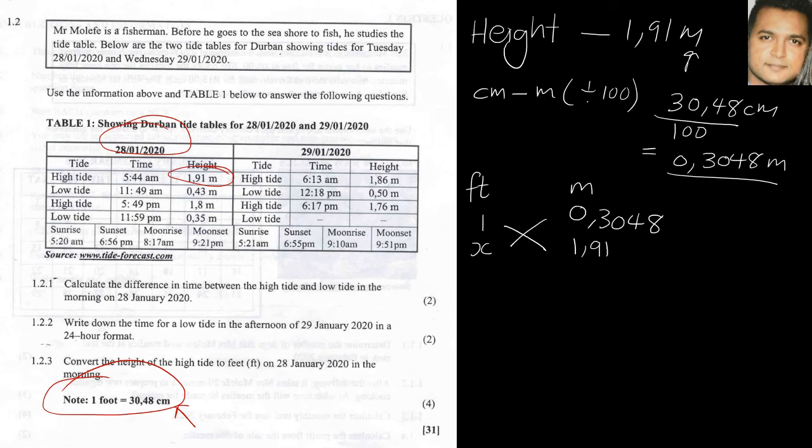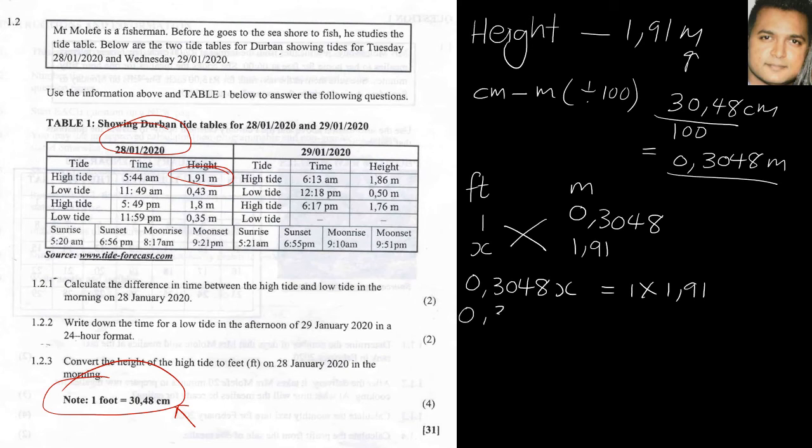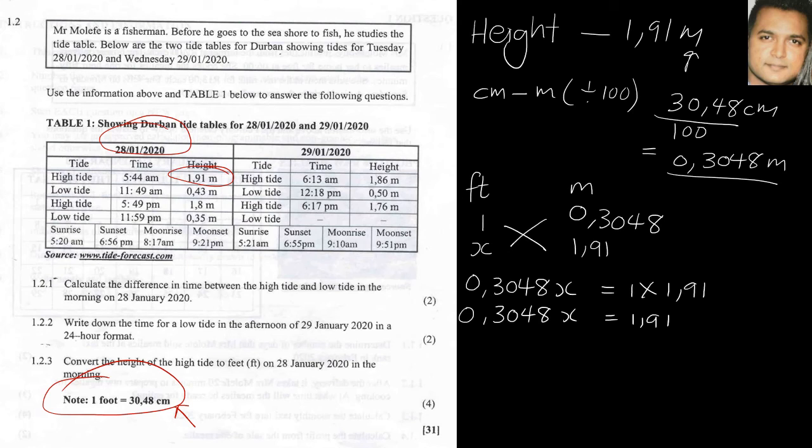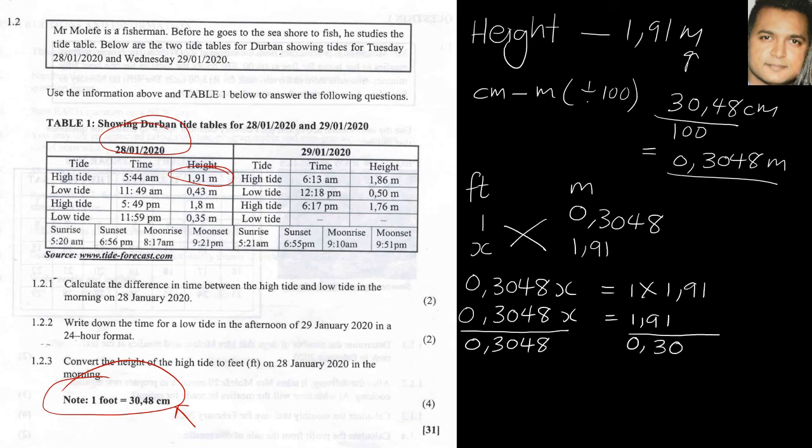So we cross multiply. So we start off with the x which will be 0.3048x is equal to 1 times 1.91. So all I've done is cross multiply. Let's rewrite this down and simplify the right hand side, so we have x is equal to 1.91. So all I need to do is divide by whatever is in front of the x, so I've got that there, 0.3048. Now by dividing I'll be left with x on the one side.